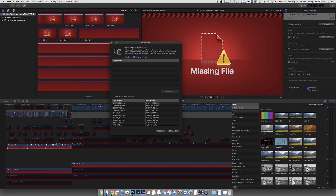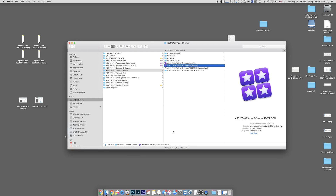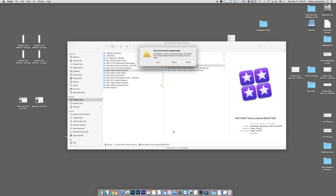So everything was compatible. Let's go ahead and click Relink Files. And this is where the issue is going to become visible. One, two, three — about three seconds and it crashes.